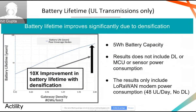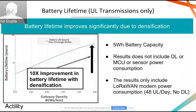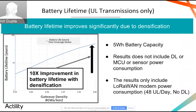Now let's look at how battery lifetime improves when you densify the network. For this study, we assumed a five watt-hour battery capacity, covering only uplink and not including downlink, MCU, or sensor power consumption. As you densify the network, there is at least a 10 times improvement in battery lifetime. What is important here is not the absolute value of the curve but the relative nature — as you densify the network, you dramatically improve the battery lifetime of an end device, which has an impact on TCO, as I'll show in the next slides.